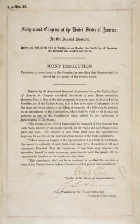The 17th Amendment to the United States Constitution established the popular election of United States Senators by the people of the states. The amendment supersedes Article 1, Section 3, Clauses 1 and 2 of the Constitution, under which Senators were elected by state legislatures.